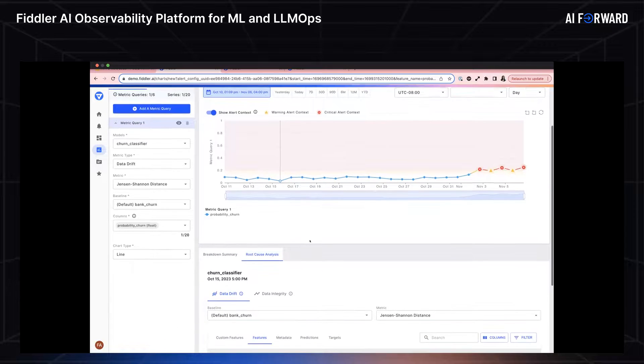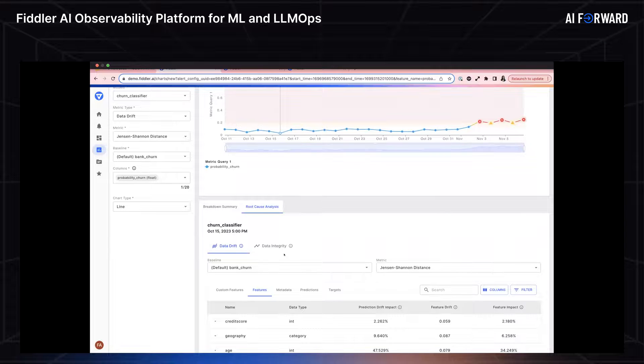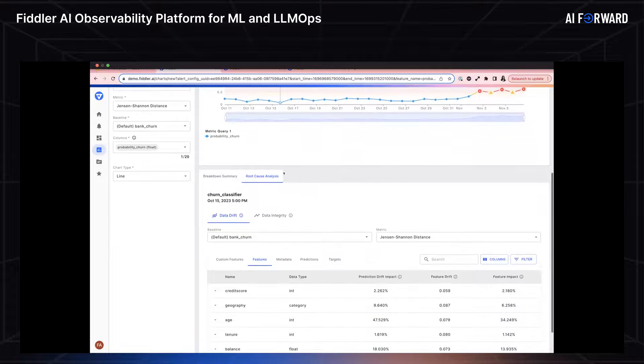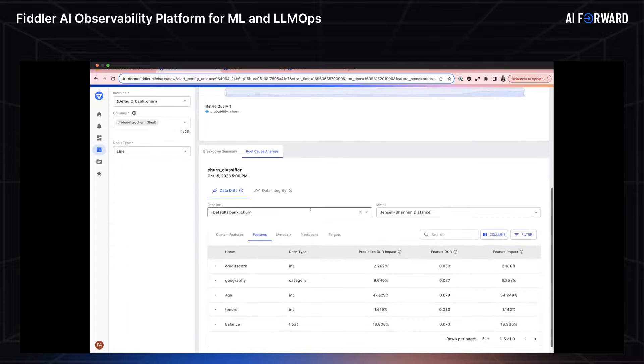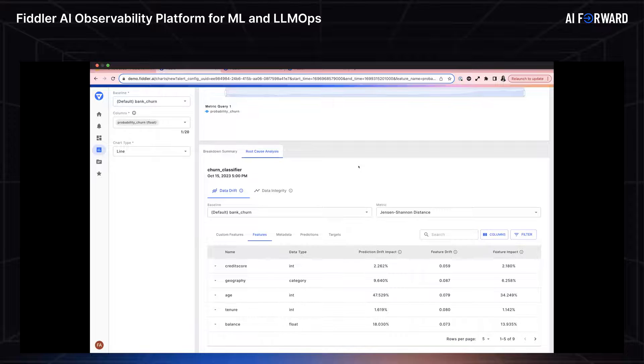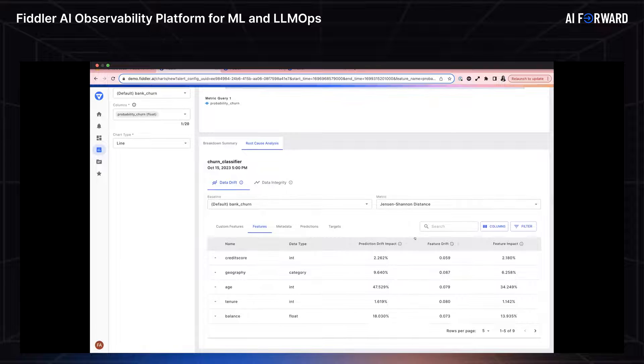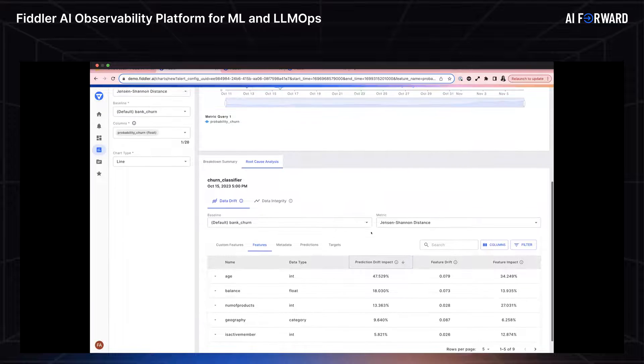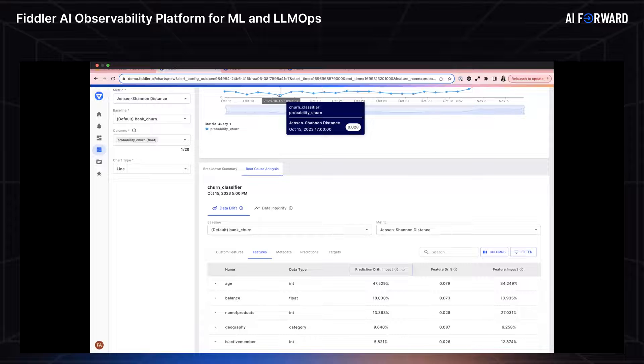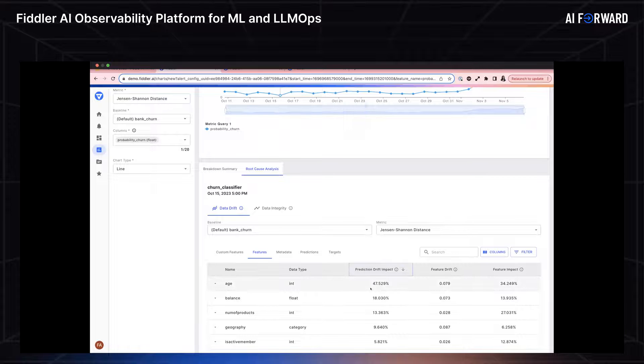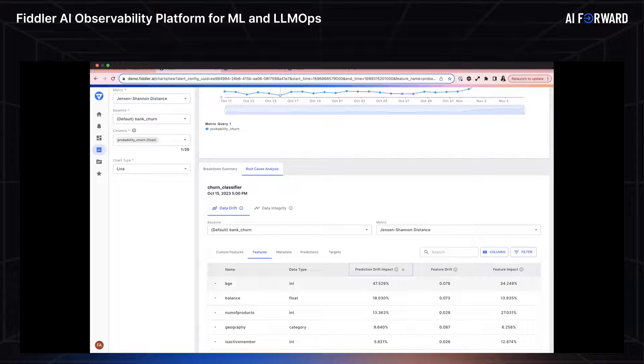Before I try to start analyzing what went wrong and digging into these alerts, let me try to really understand what this chart is communicating to me. In order to do this, I'm going to click on a historic time point where the drift is really low and not a concern. The first thing I noticed is that my root cause analysis tab got enabled. This root cause analysis offers more detailed information and tables to better understand what's happening with my features at this particular point in time.